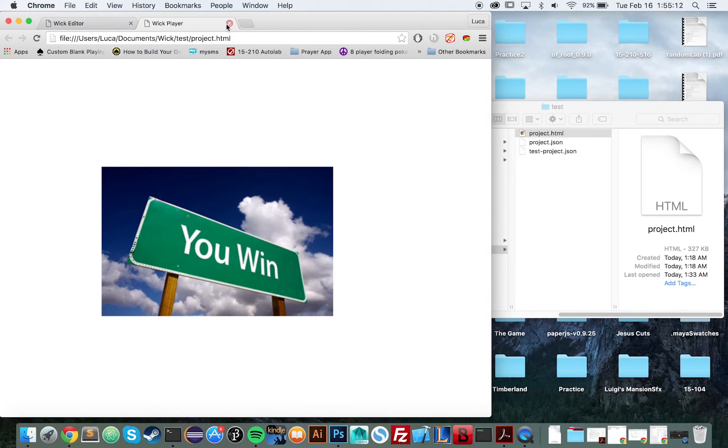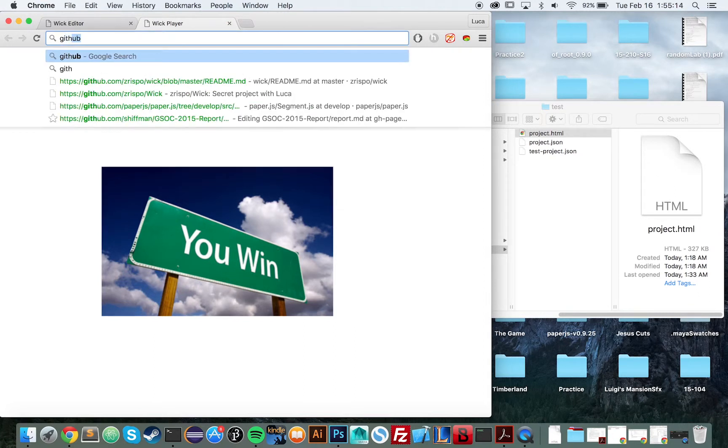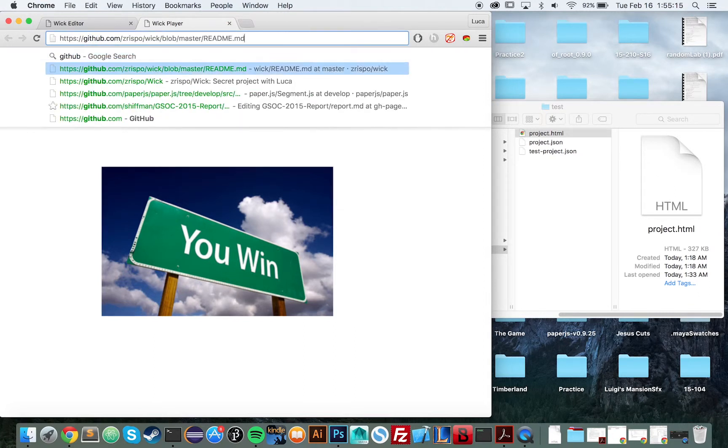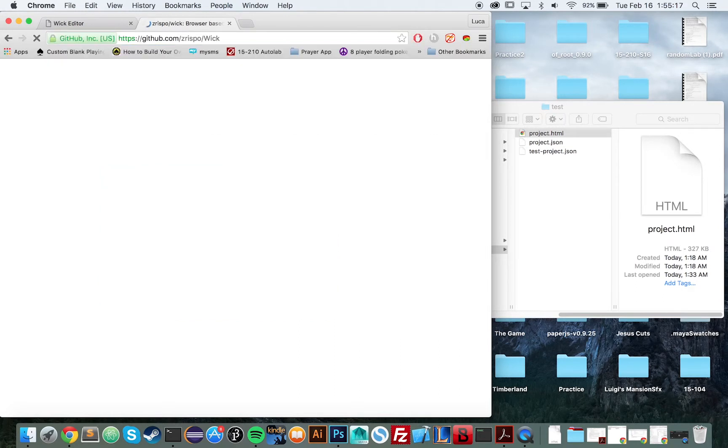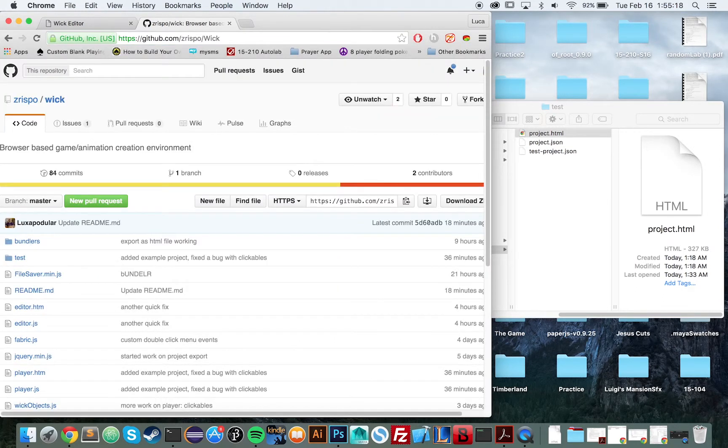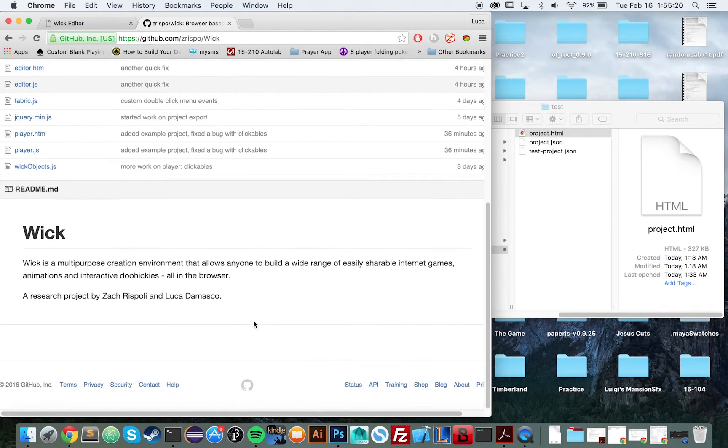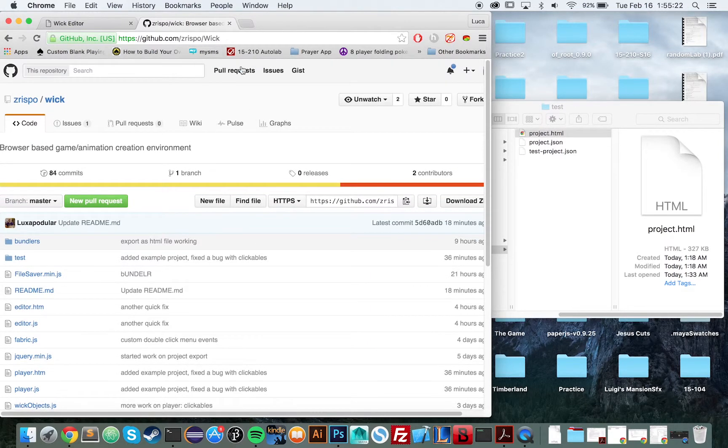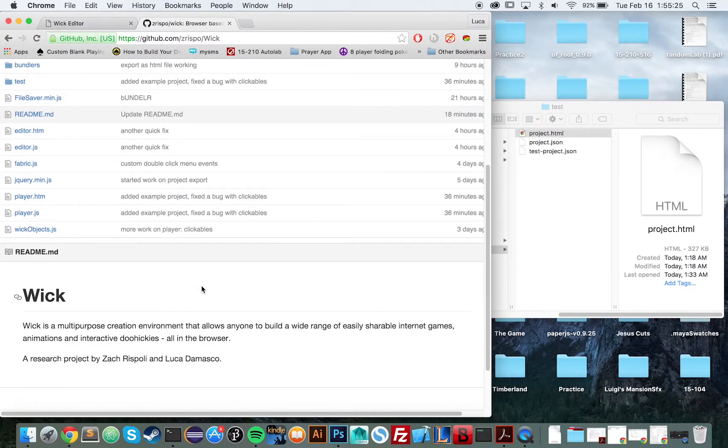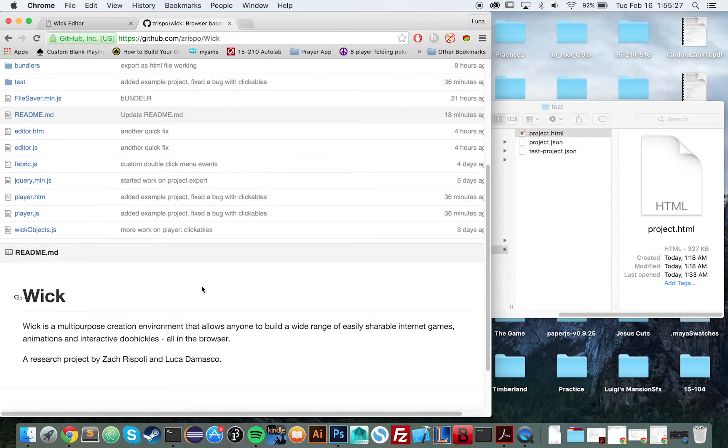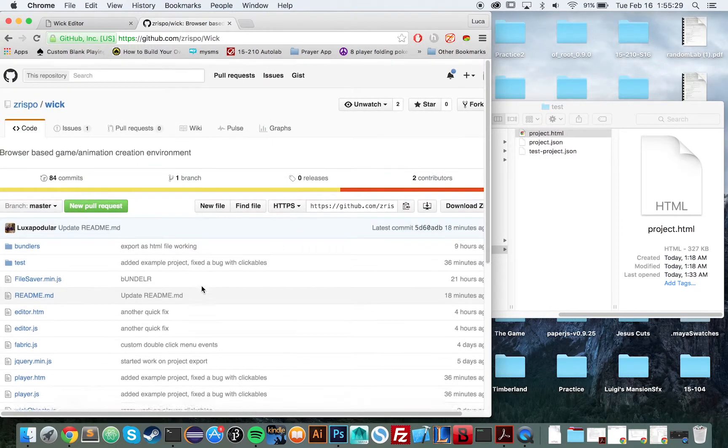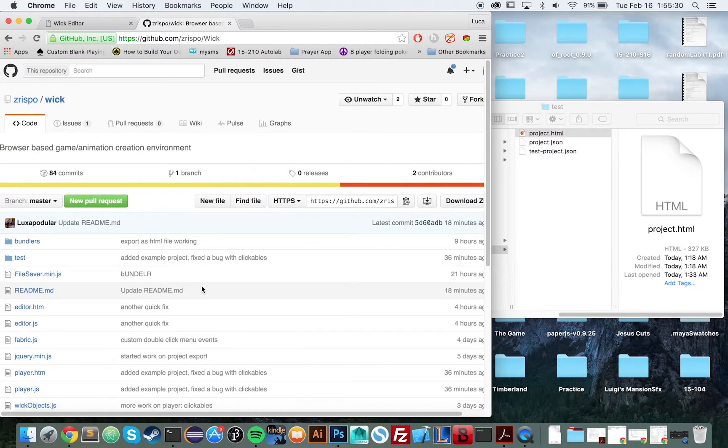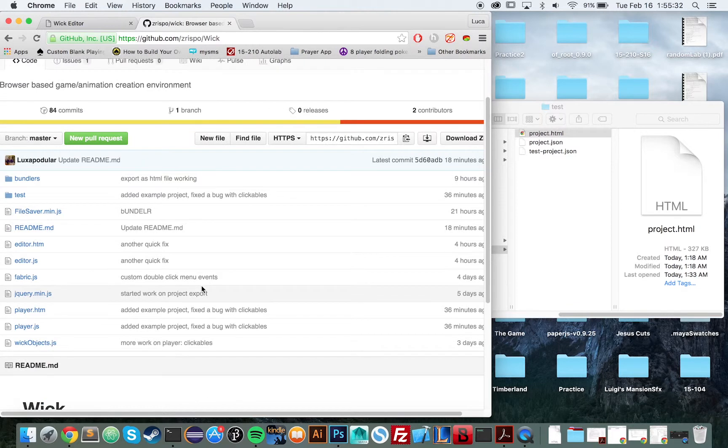So let's pull up the GitHub. All of the stuff is, or all of the resources are open source. You can check them out at github.com slash zero-spo slash WIC. And that is about it. We'll give a link to this in the description of the video. So that's it. Thanks for watching.